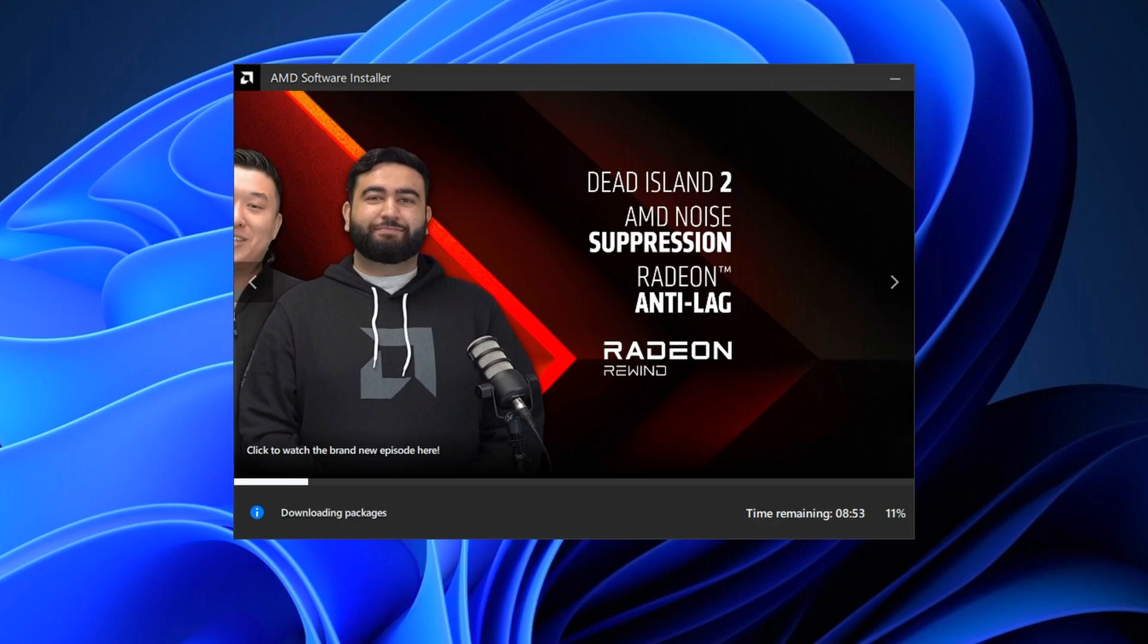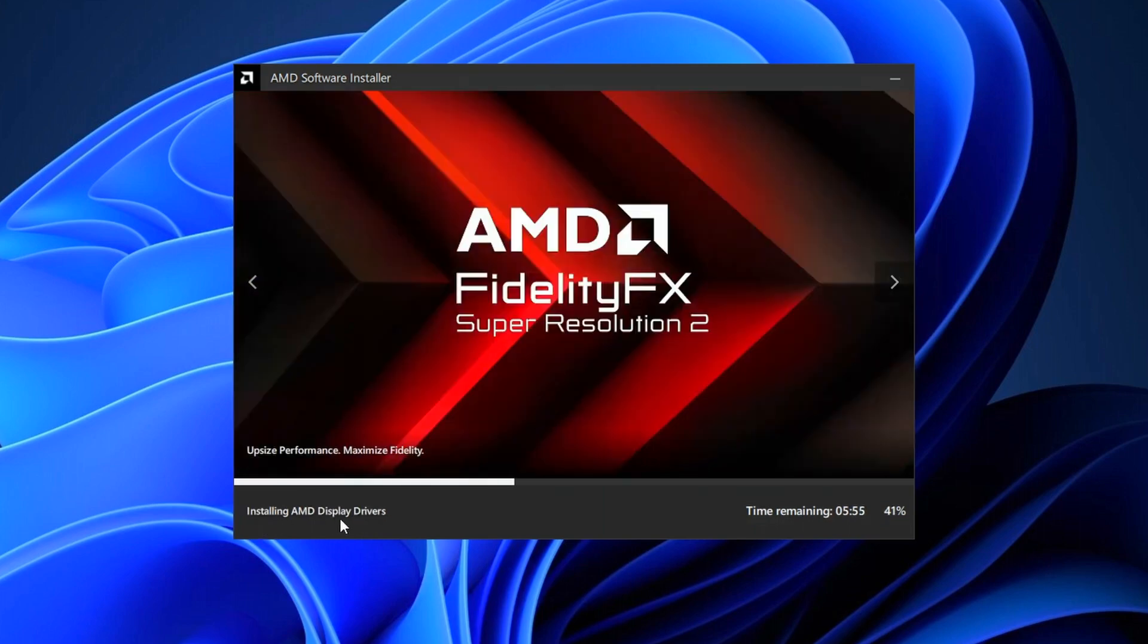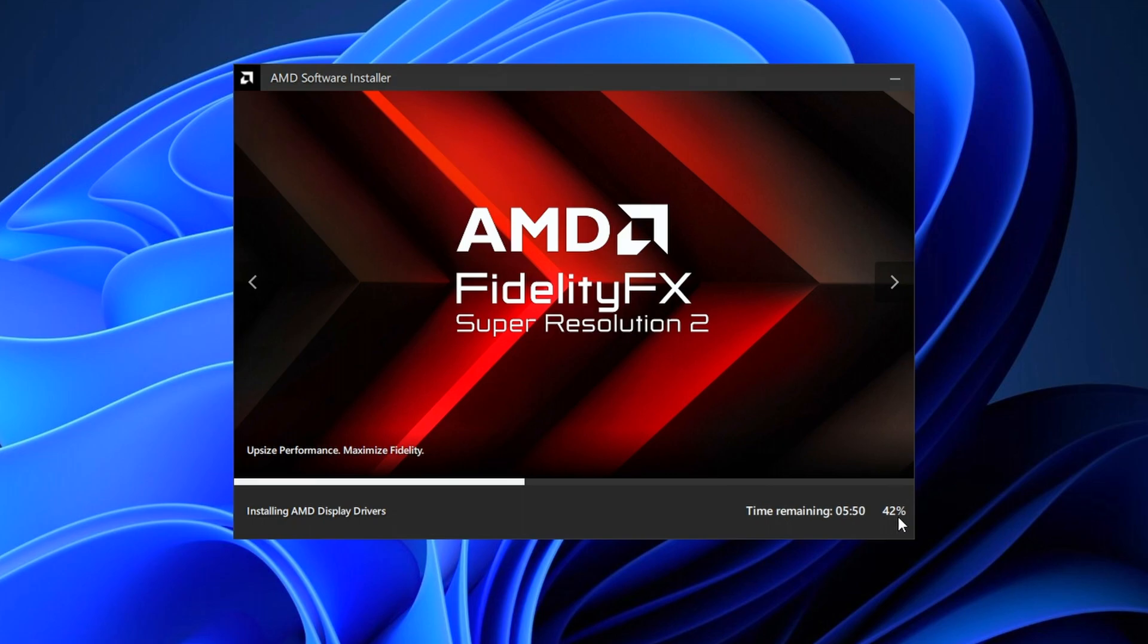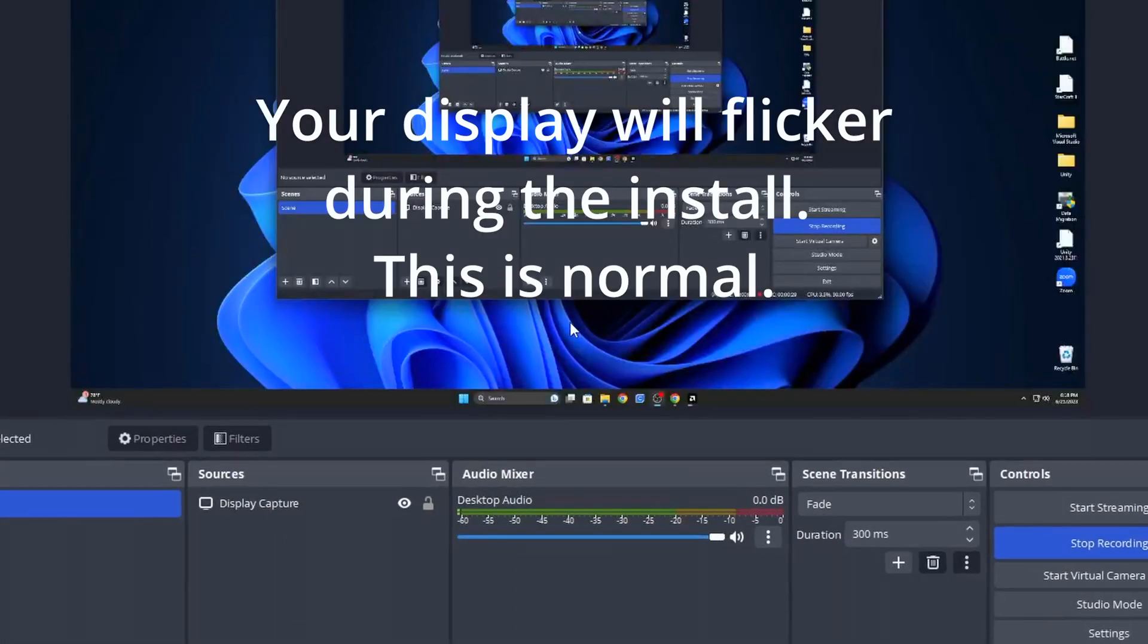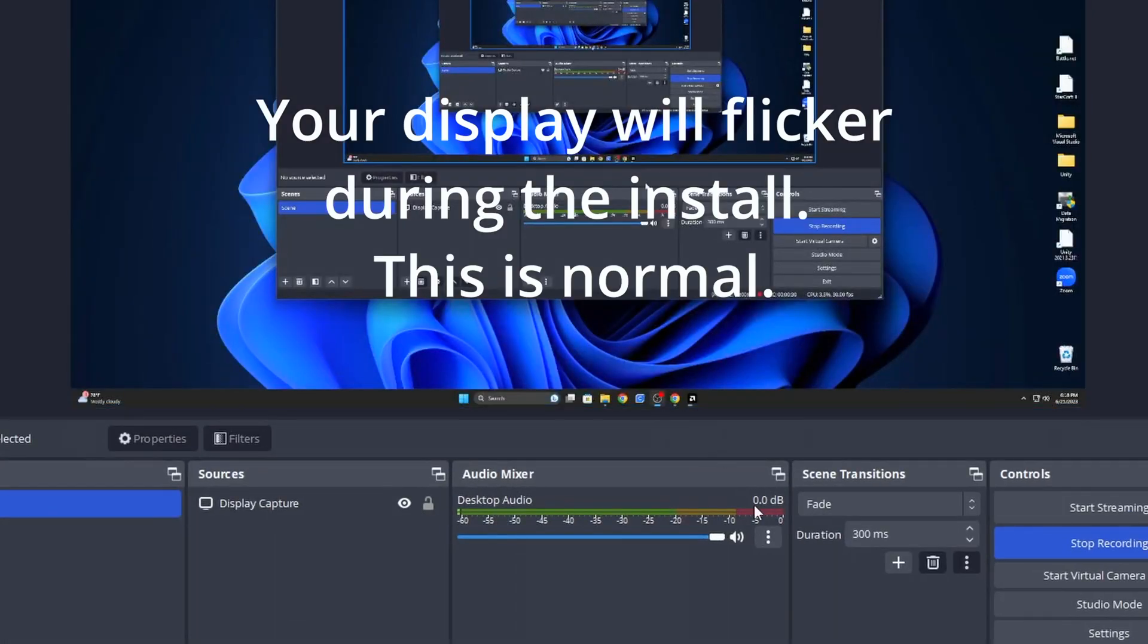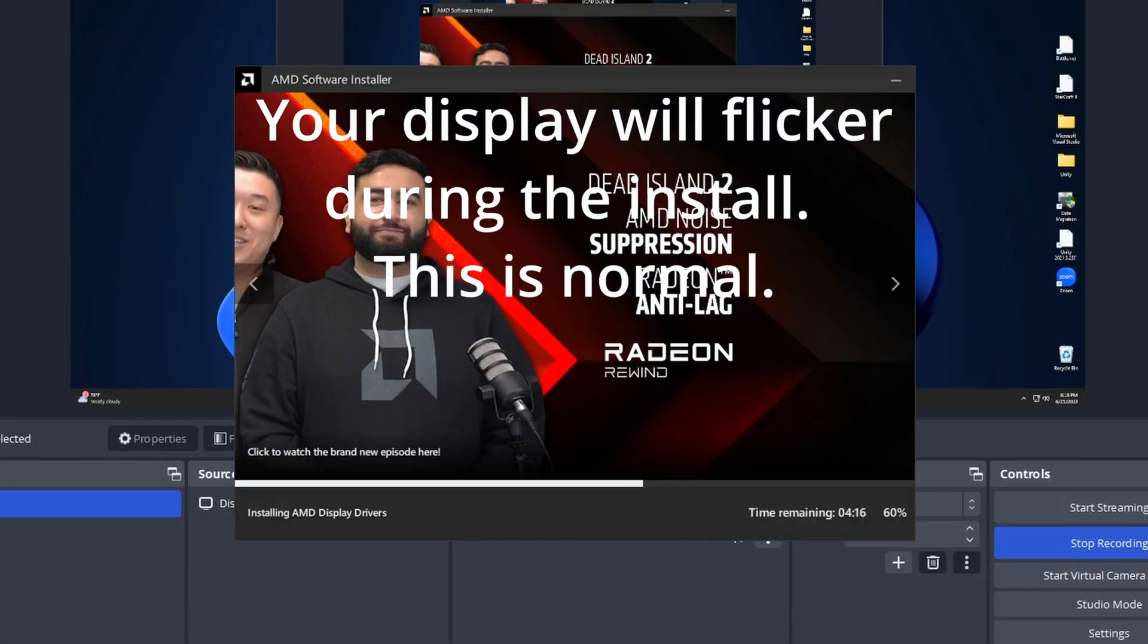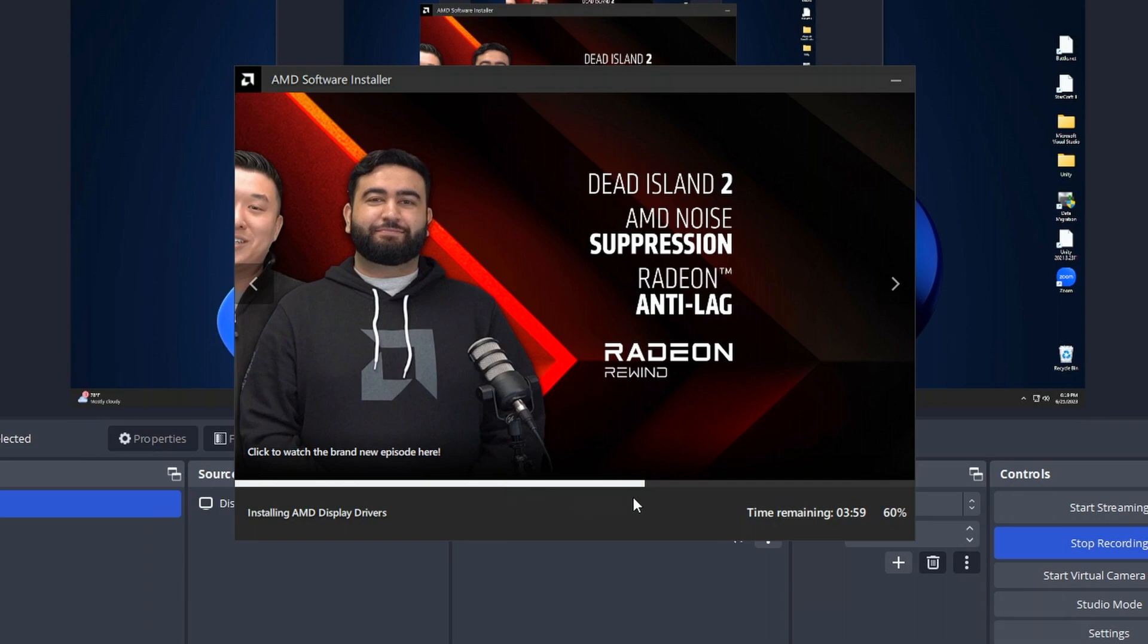During the installation, you're going to see that the software is going to download several packages and files that are required to update the drivers. So go ahead and be patient and let it do its thing. Your display may flicker or turn on and off. This is completely normal. Do not freak out. Just be patient. And then once it's finished, you will be presented with the window to restart your PC.